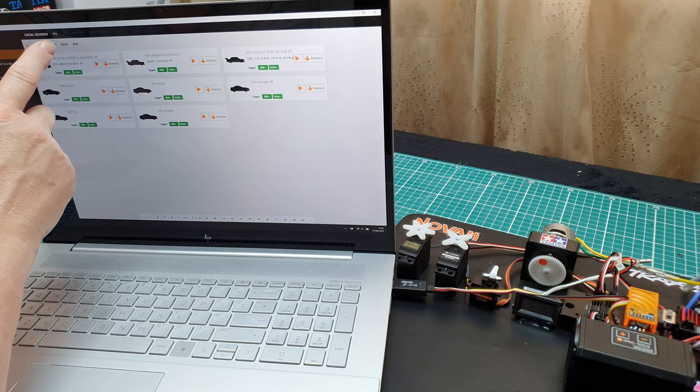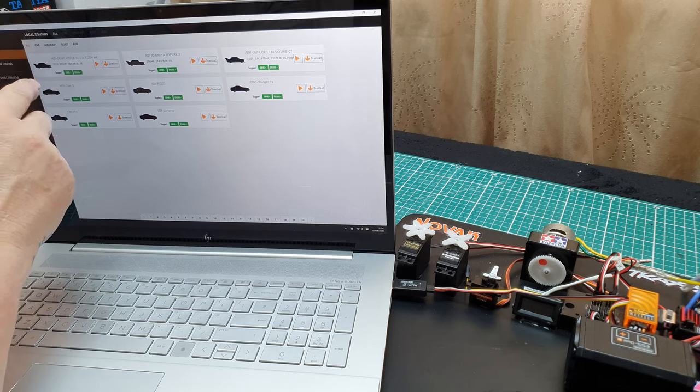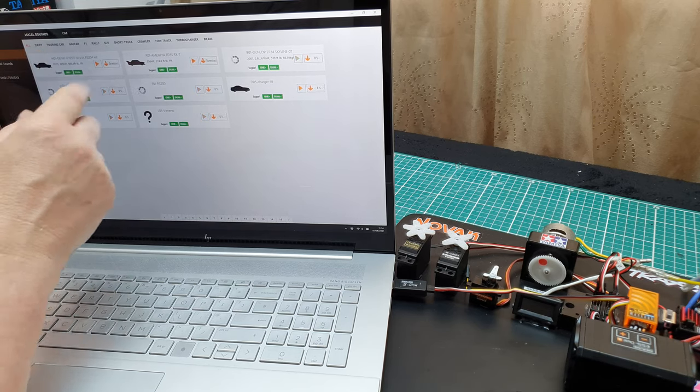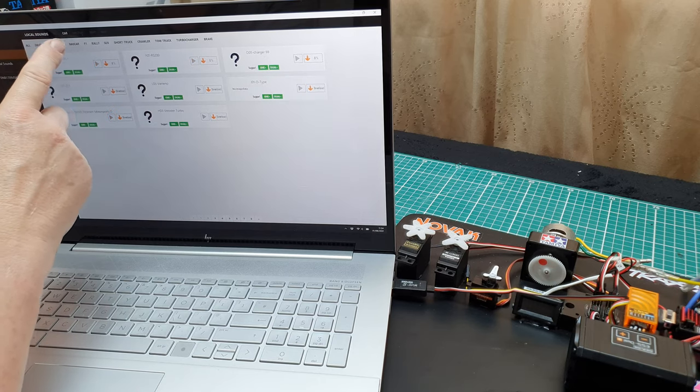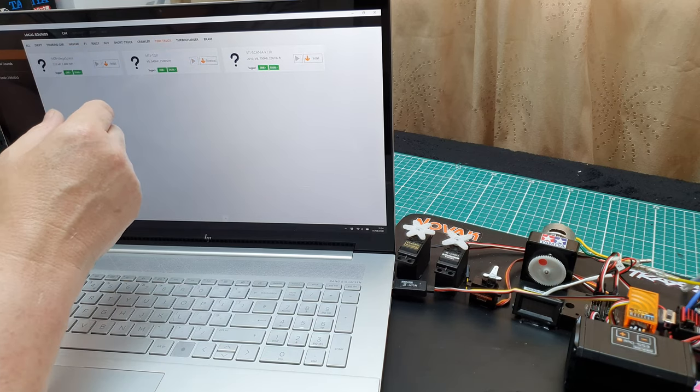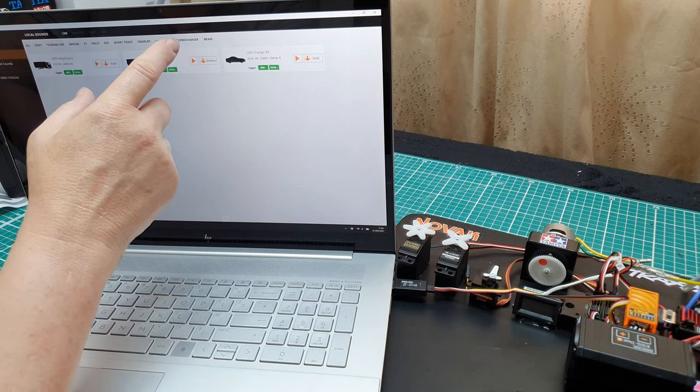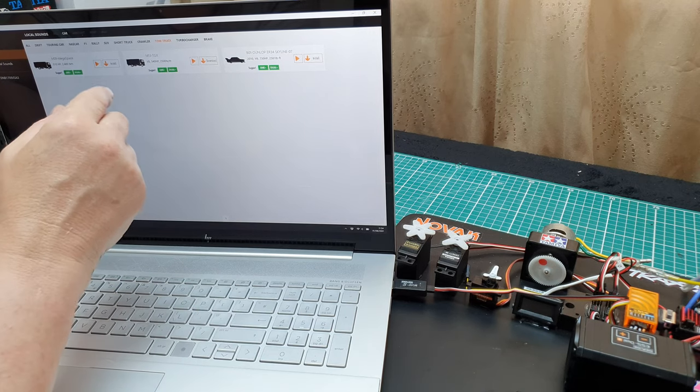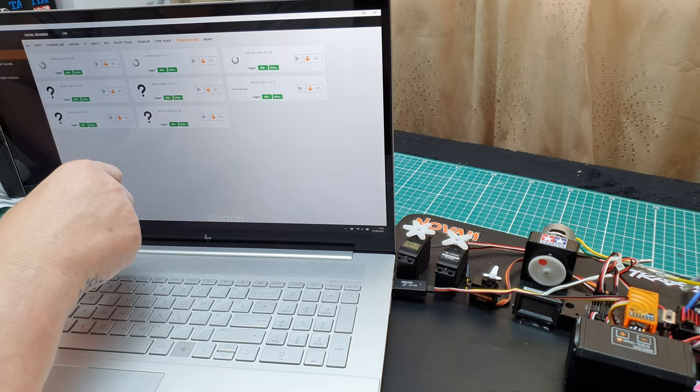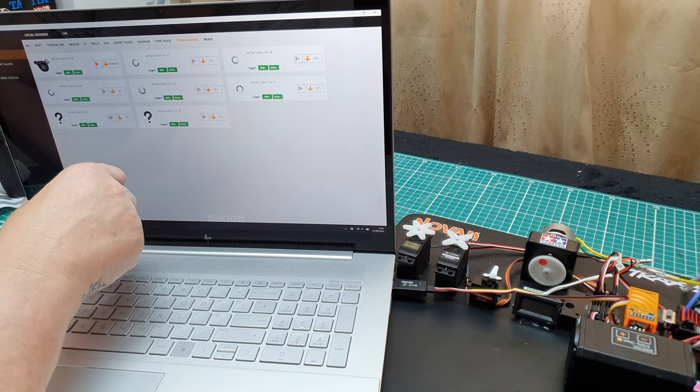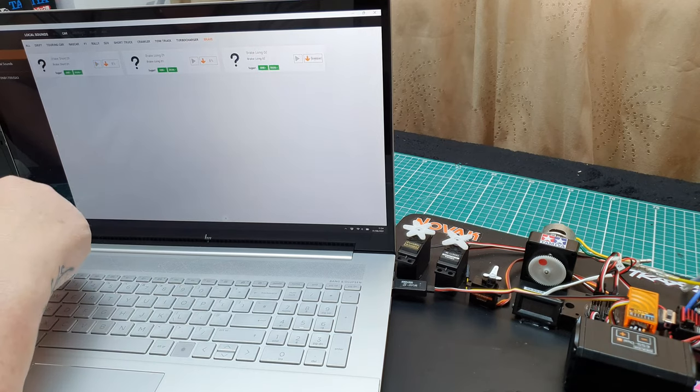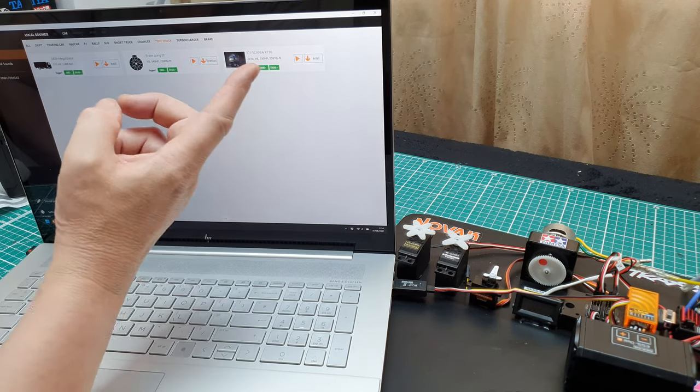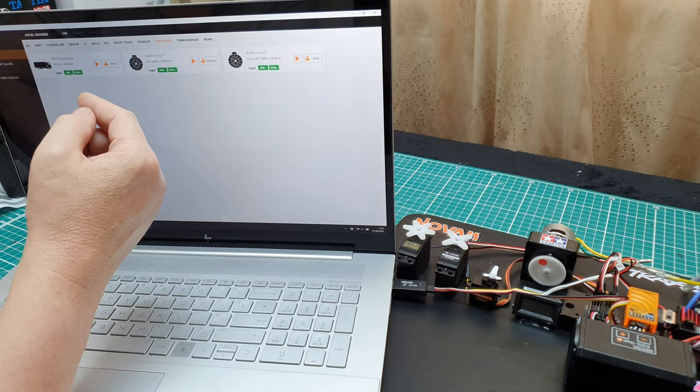Local sounds are the ones that I've already downloaded, and store is where you can download anything. So if you go for all car, you see you get your drift, touring, NASCAR, tow truck, which has got your Scania. You can download turbochargers, brakes.